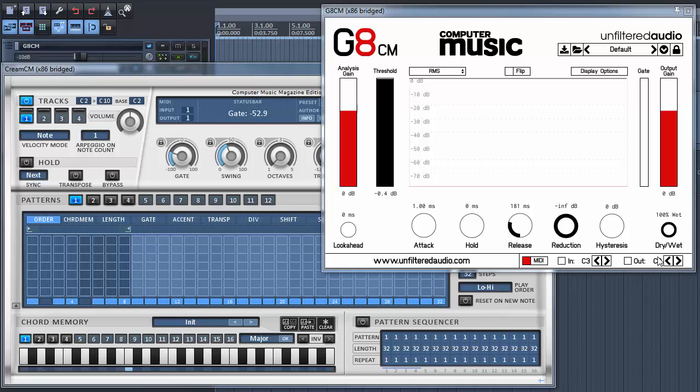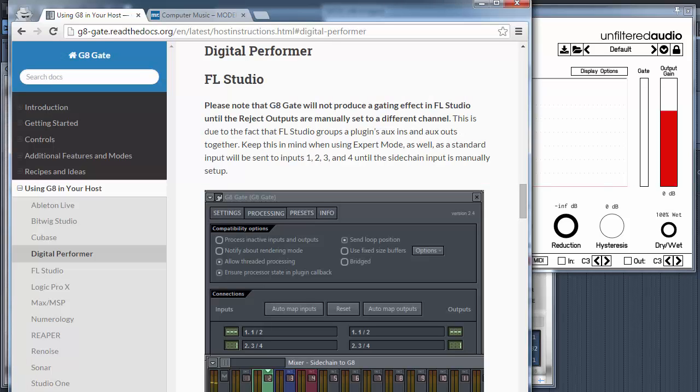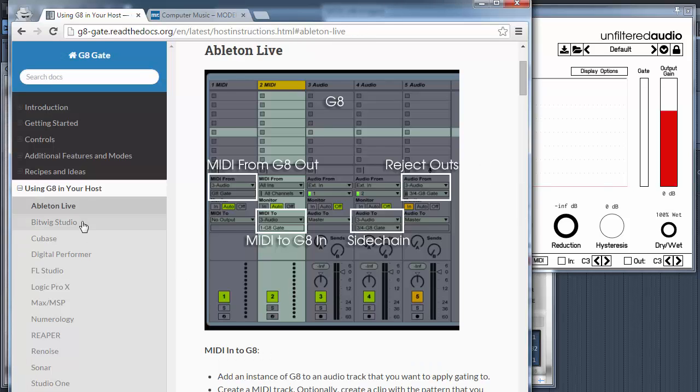Go and place GATE-CM on a channel and enable MIDI input, because we want to trigger the gate effect via MIDI. Please read the manual how to enable the MIDI input in your host.